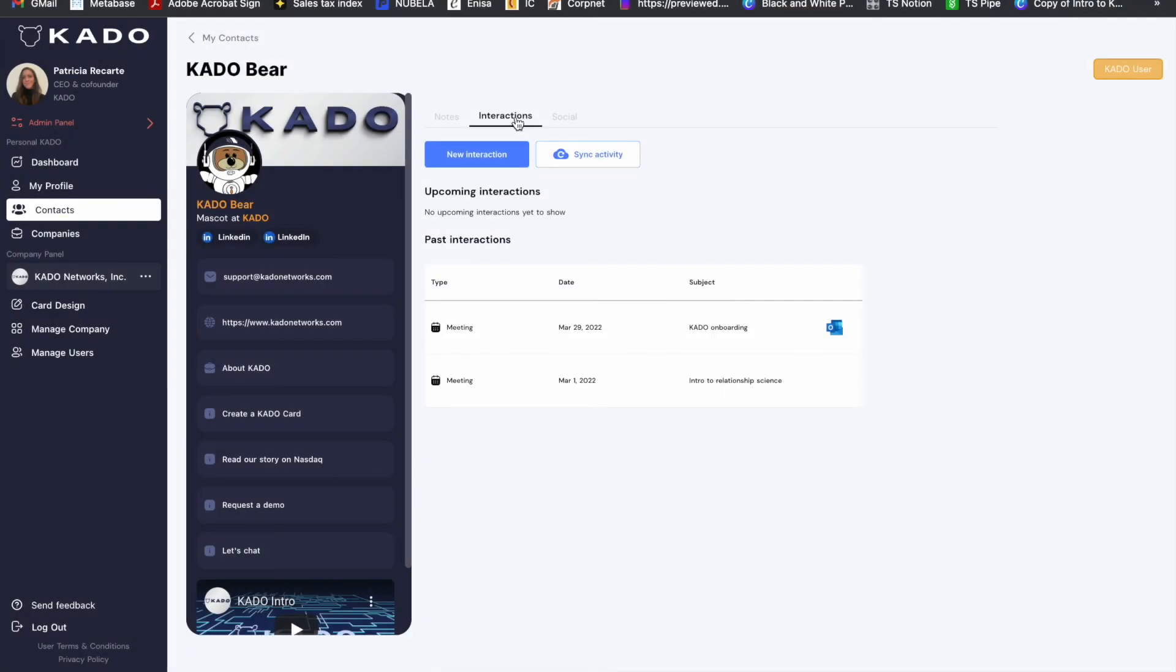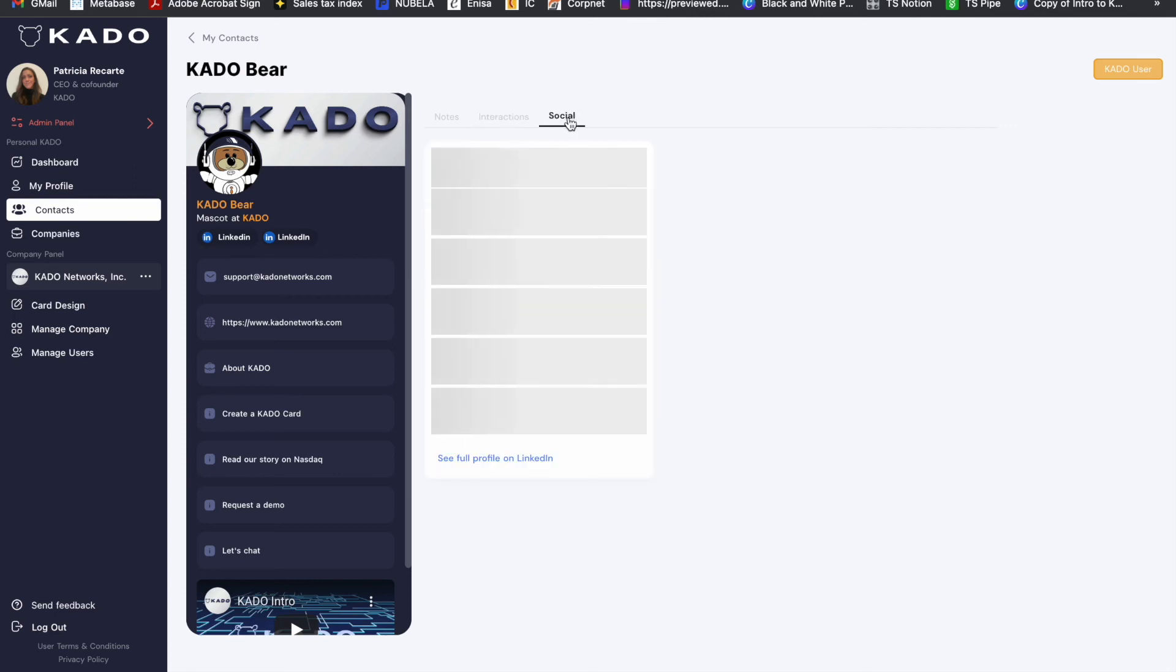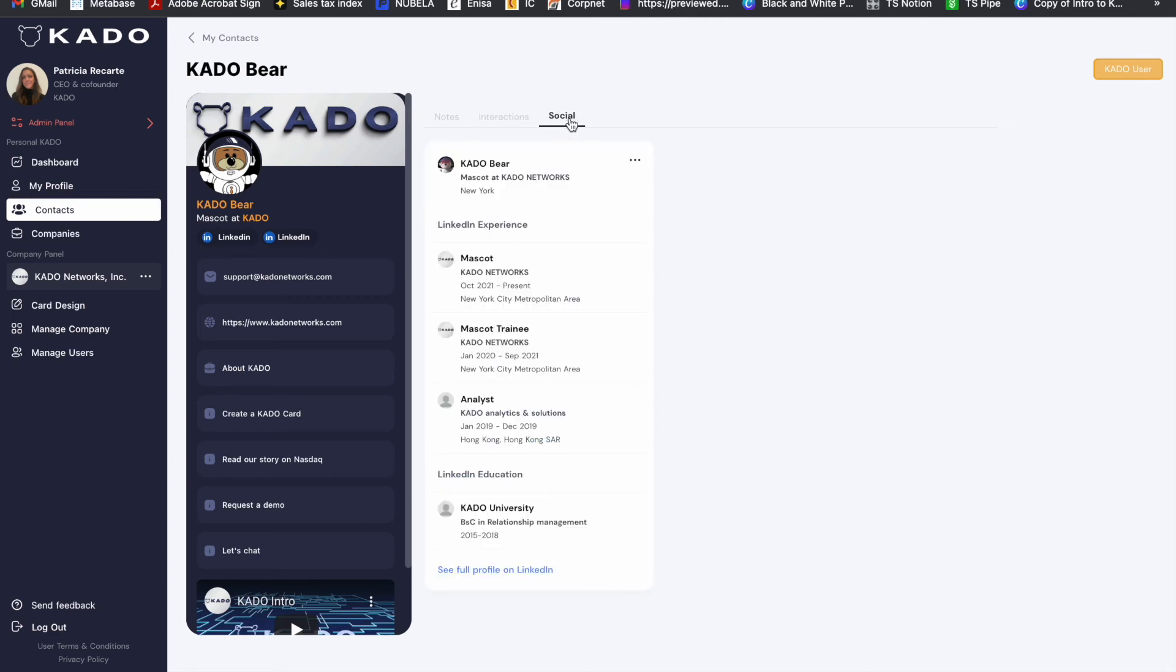Finally, as with the mobile application, you will be able to manage your contacts from the web and to add notes, interactions and integrate with your Outlook or Google.